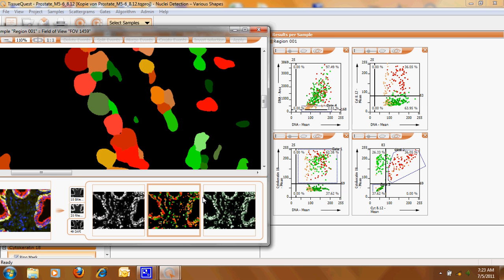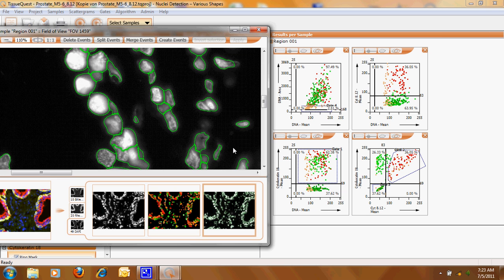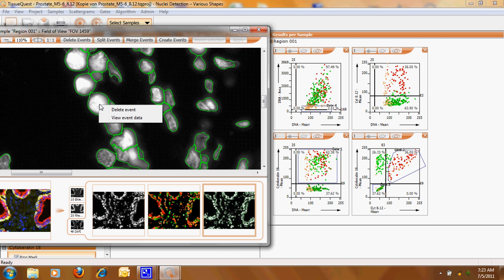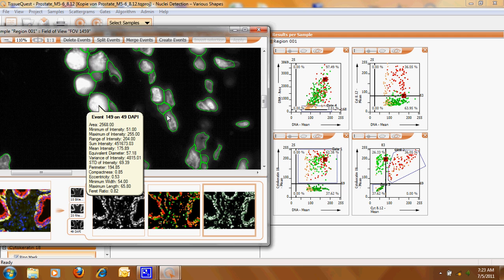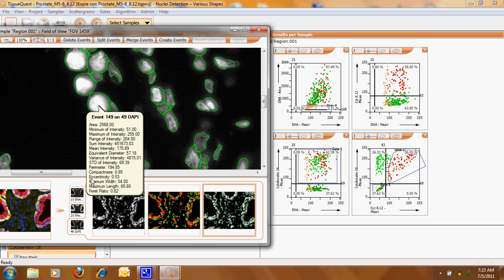Each object, so let's go here to the original, is giving us a set of data which comes either with the size or some morphologic features like compactness and eccentricity but also intensity features like the maximum, the mean, the sum of intensity.